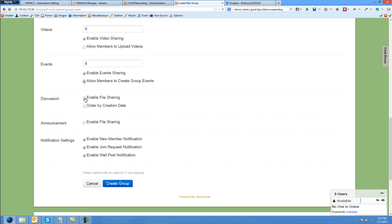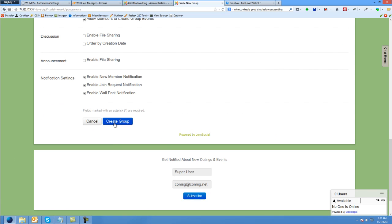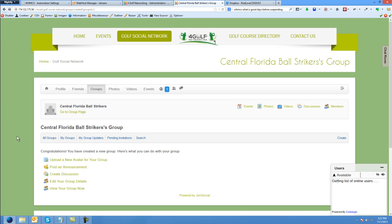File sharing — order by creation date, enable file sharing. Announcement options include enable new member notification, join request notification, and wall post notification. So if people join your group, you can get those notices. You can edit those settings and play around with them and see what works for you.